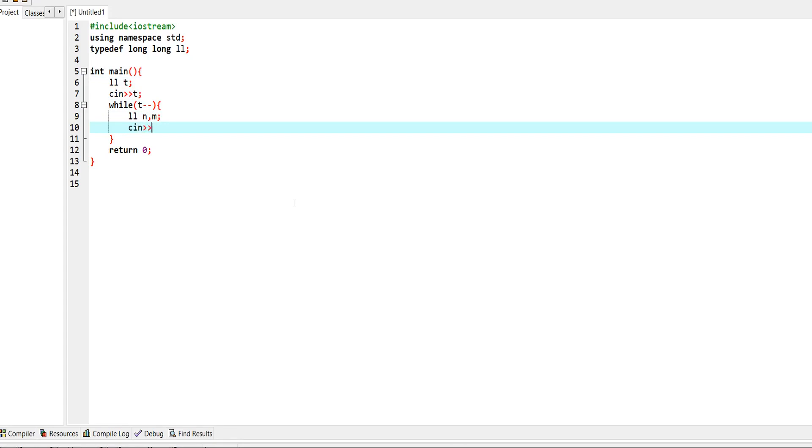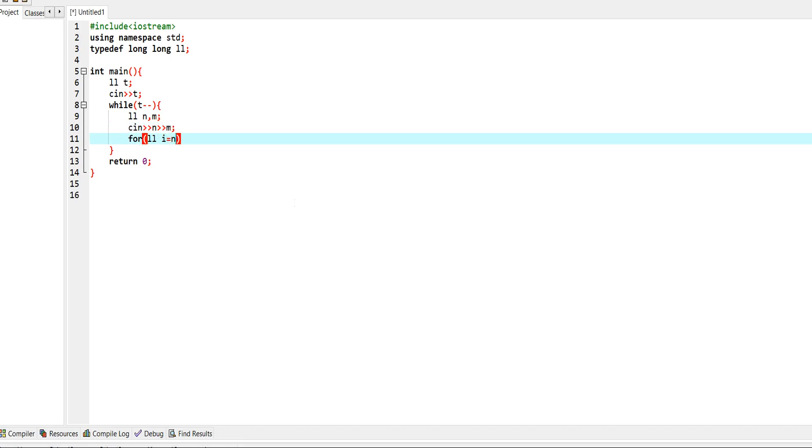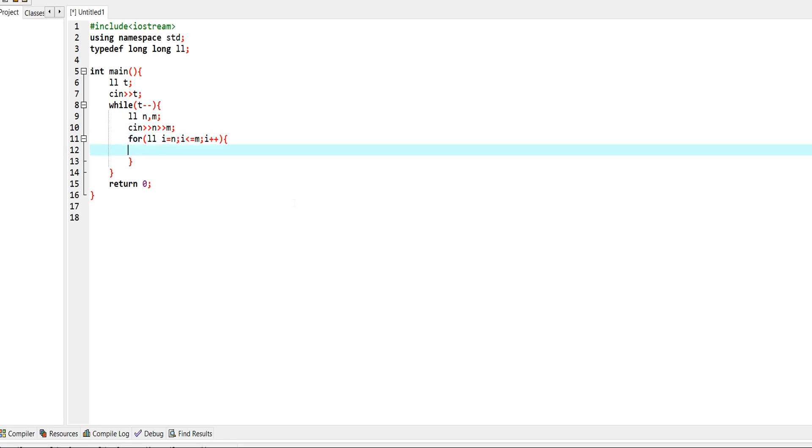Then we traverse from n to m, and for each value between n and m we check whether it's prime or not.